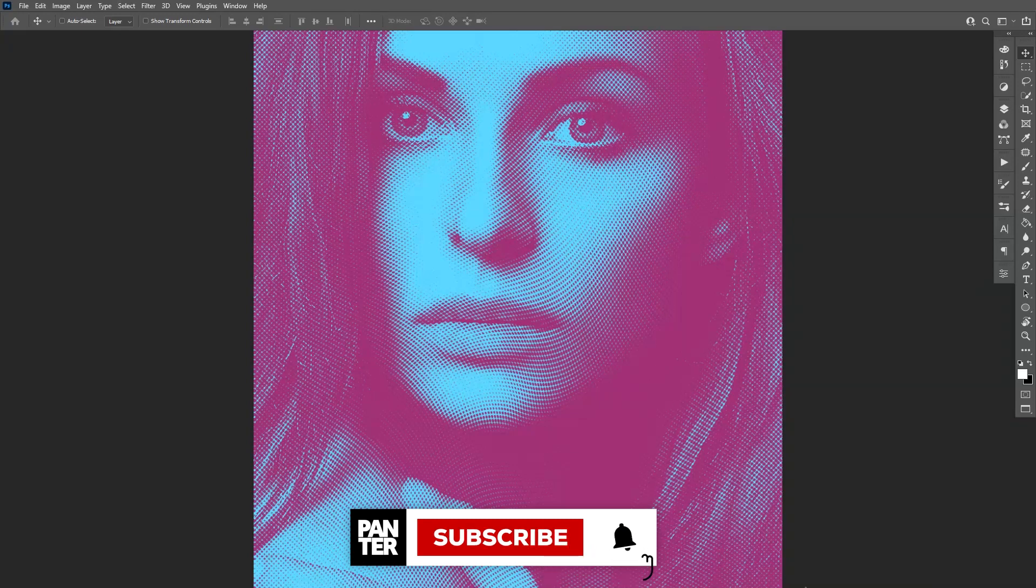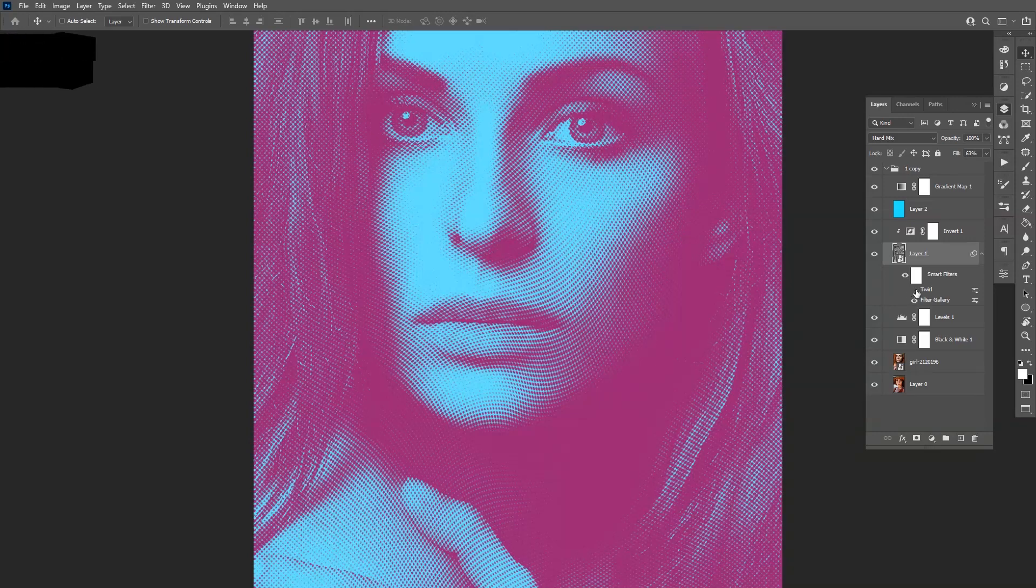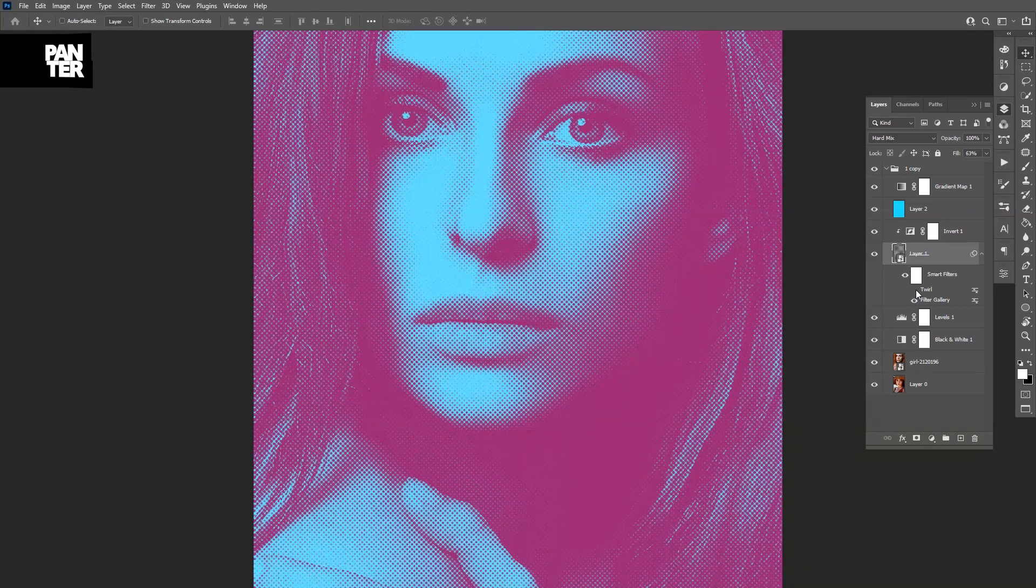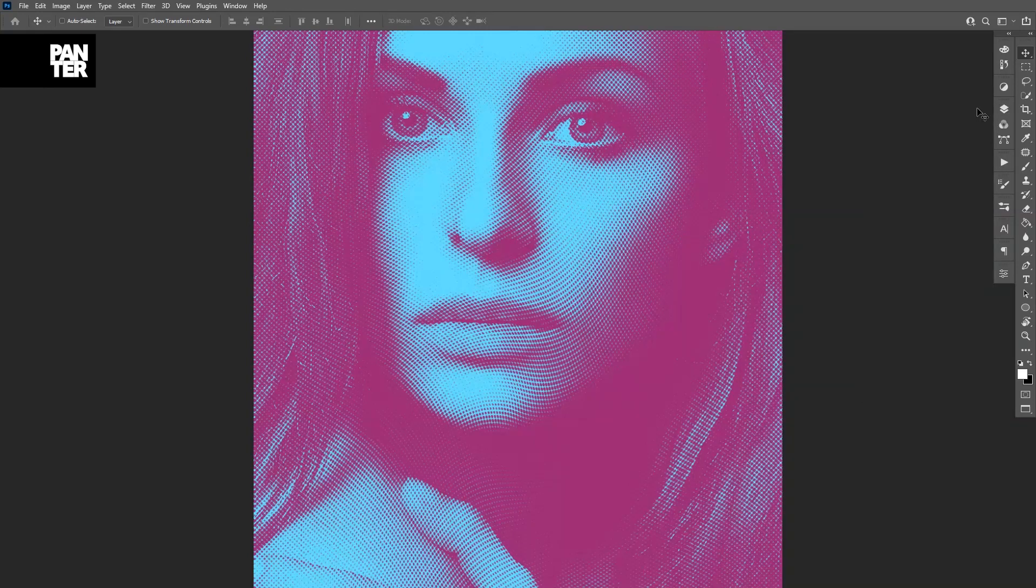This is one of the models and you can apply halftones in different ways. This is the twirl effect and this one is the straight halftone effect. There's a couple of more settings how you can achieve this effect.